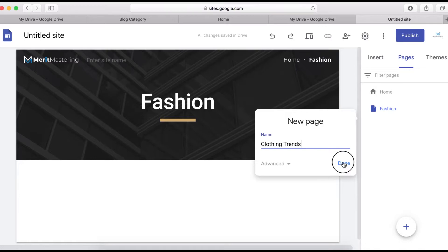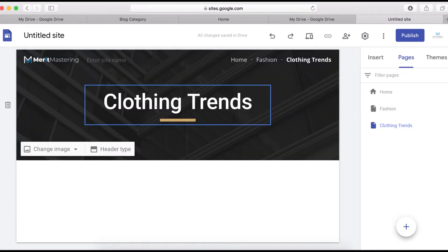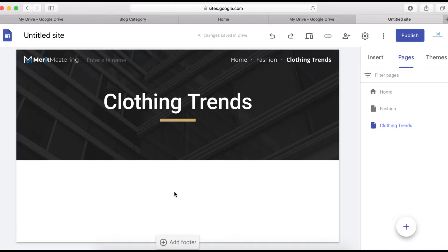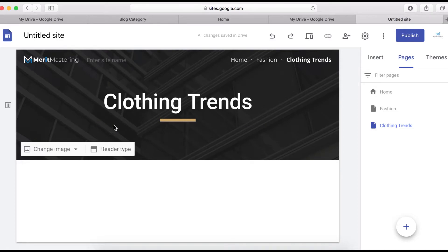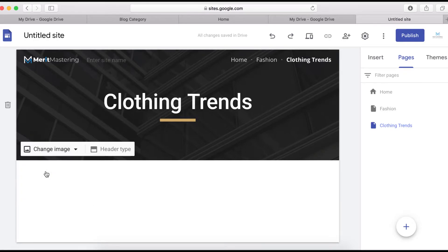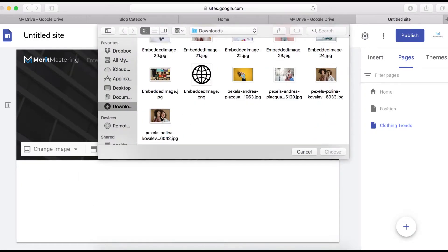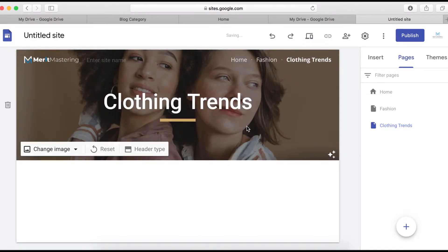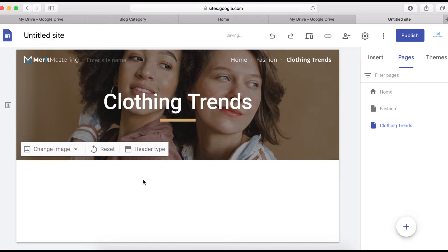We're going to design the Clothing Trends category page. First, change the header image by clicking on it and uploading one from your computer. Select the image you want to use and upload it.